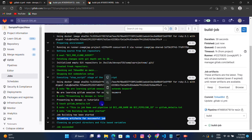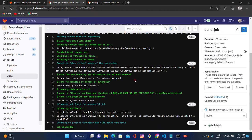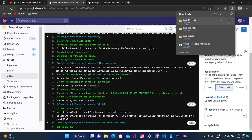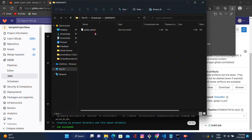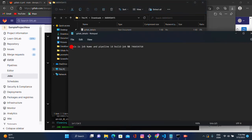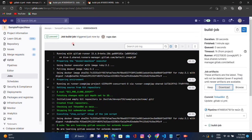On the right side we can see 'keep', 'download', and 'browse'. If you click on 'browse' you will get the artifact in this project. If you click 'download', a zip file will be downloaded. Let's click on it — this is the file that was generated. It shows the job name 'build-job' and the pipeline ID '74718'. Let's cross-check: the pipeline ID is 74718 and the job name is build-job. Correct.